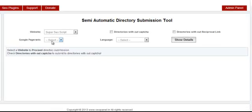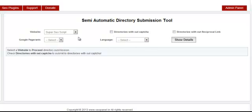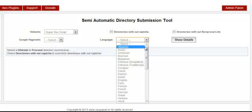You can also select which page rank for the directories you want to submit to and what language. I don't care about these options, so I'm going to select language, go down to English, and then click Show Details.